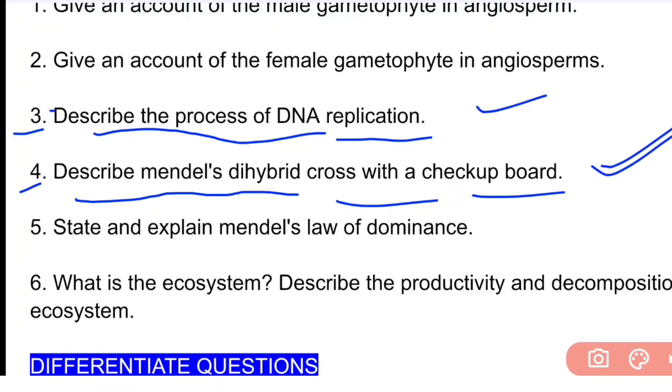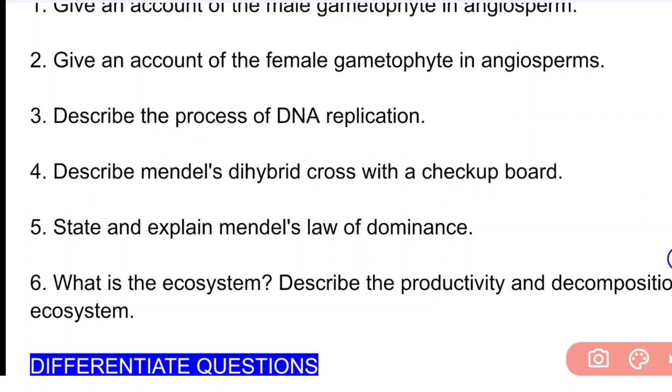The sixth important long-type question is to describe the productivity and decomposition of the ecosystem.